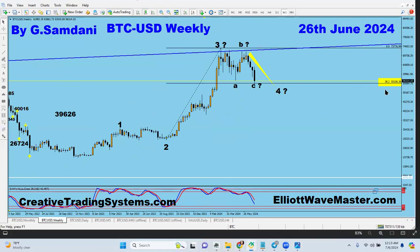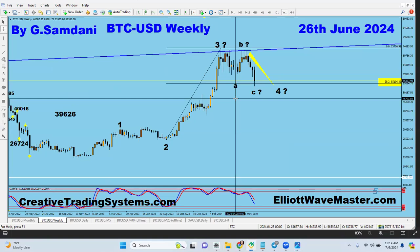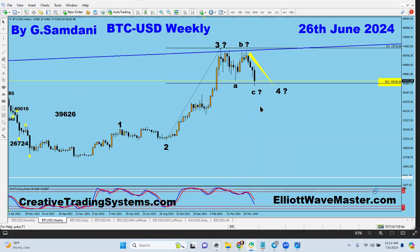I think wave four is finished. C came a little bit lower than A as expected. I said we're going to make a move to the upside. The key level to watch now is 56,552. We must go above this area and stay above it before we can continue to the upside.